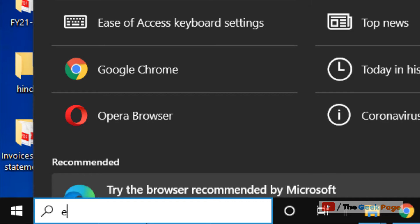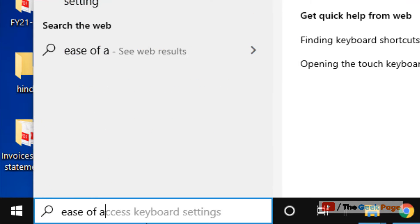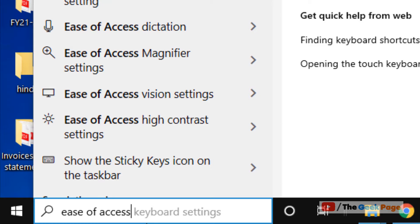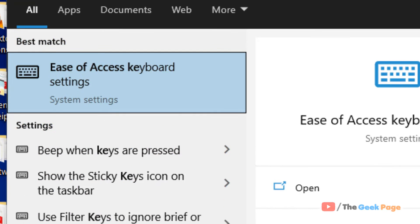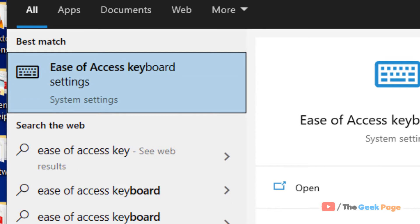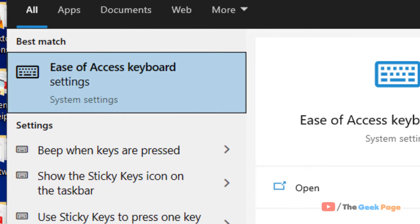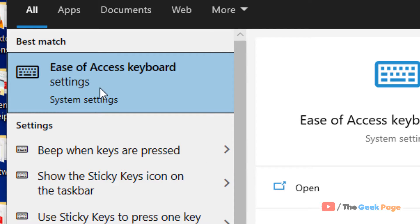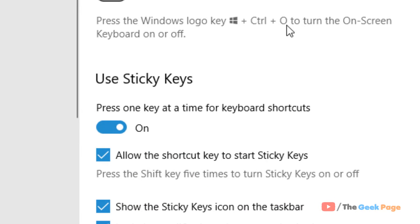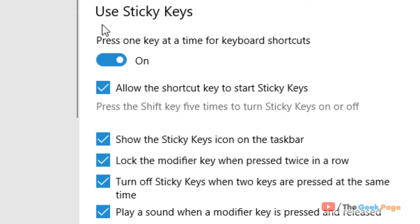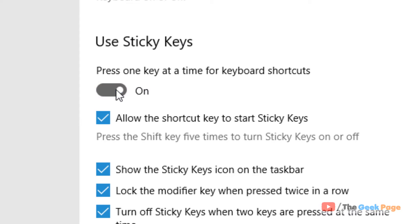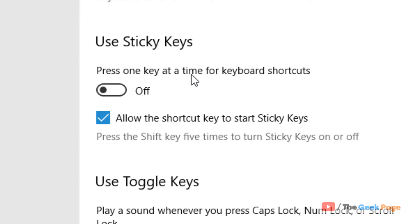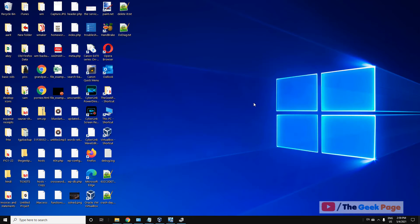First method: search 'ease of access keyboard' in the Windows 10 search box and click on ease of access keyboard settings. Under the sticky keys section, turn it off. The problem will be fixed if it is not fixed.